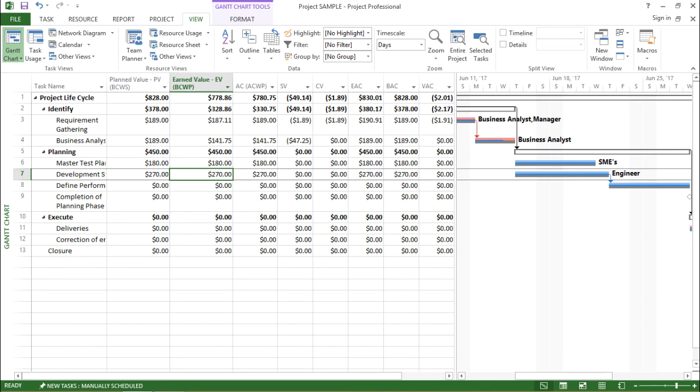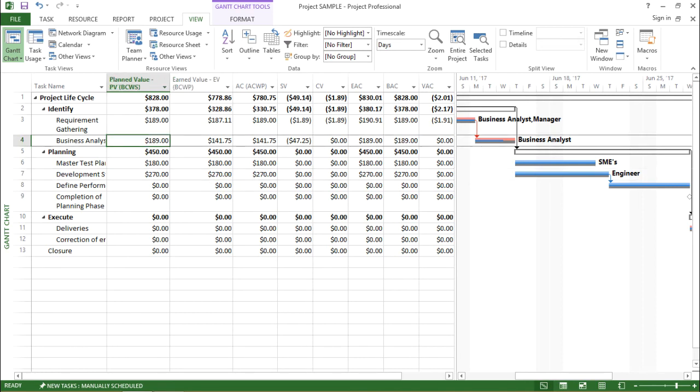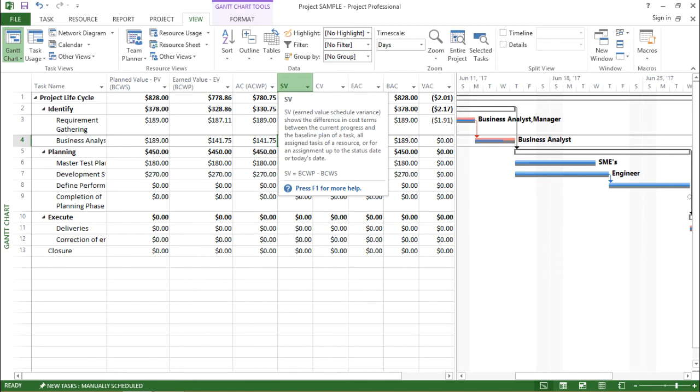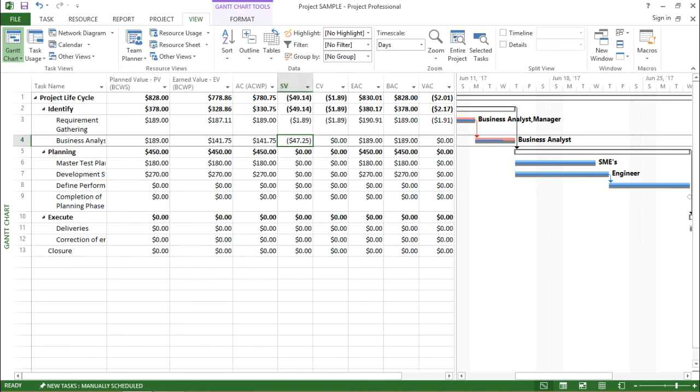For task ID 4 that is business analysis, there is a difference. And that's why I can see there is a schedule variance as well. If I go to the schedule variance tab, you can see there is a value. So this value is the difference between the planned value and the earned value.